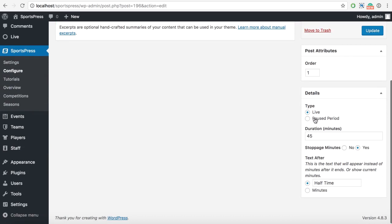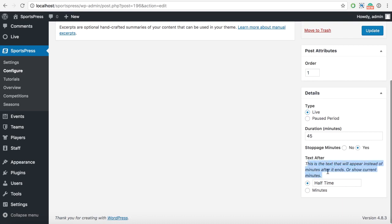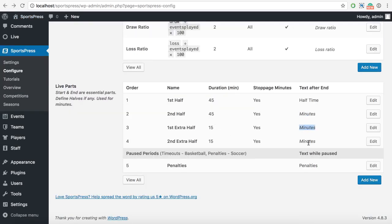Each of these parts you can go and edit. You can set if it's a live type or paused, how many minutes it has, whether it has stoppage minutes - some sports don't, some do - and what to show once that part is over. For the first half I've set it to show 'half time', but for other parts we'll just show minutes, because you never know immediately if it will end on the second half, so we don't want to show 'finished' if we're going to the extra halves.